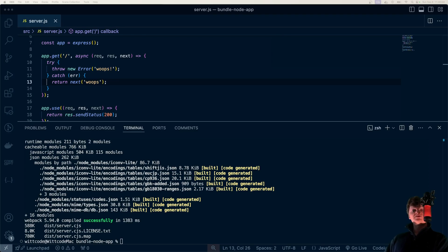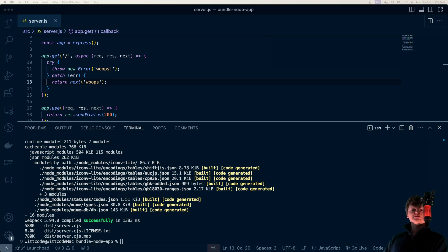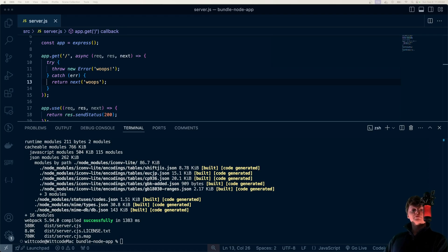However, this does not mean that bundling server code doesn't have any advantages. Bundling server-side code is useful for reducing the size of the code on the server. This is particularly useful for serverless systems where in AWS, for example, AWS Lambdas are constantly being deployed or cold-starting.